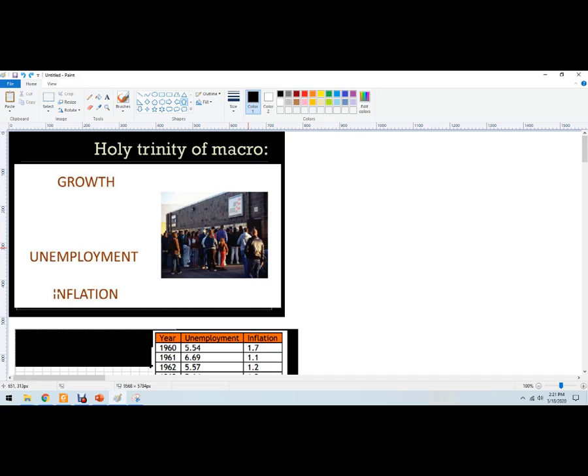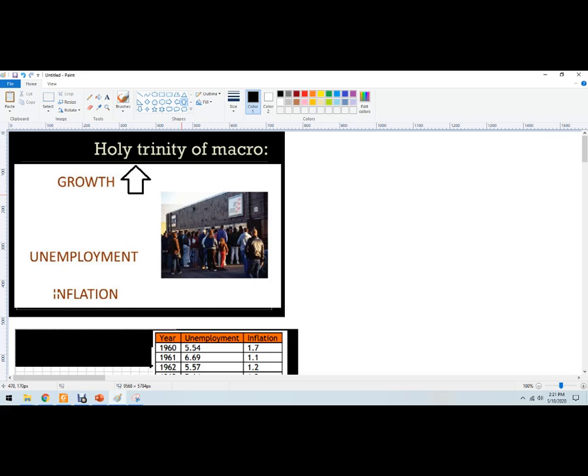Before we do this, this is often called the business cycle. Other people call it the holy trinity of macro. An economy is looking for economic growth. That means they want the GDP, the real GDP to grow. They want more goods and services to be purchased and more factors to be purchased. That's the land, labor, and capital. When that's happening, we get economic growth, the economy is growing.